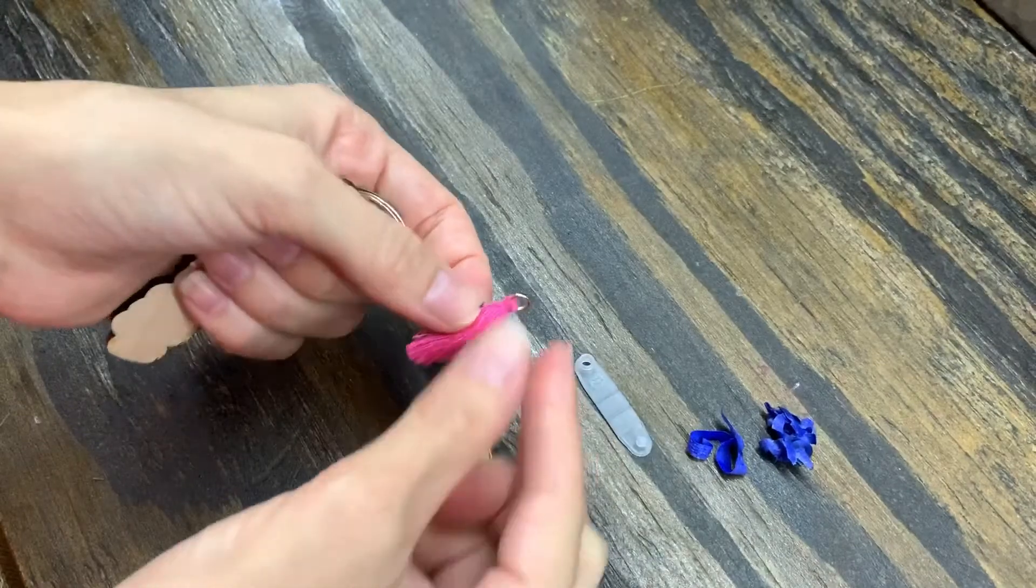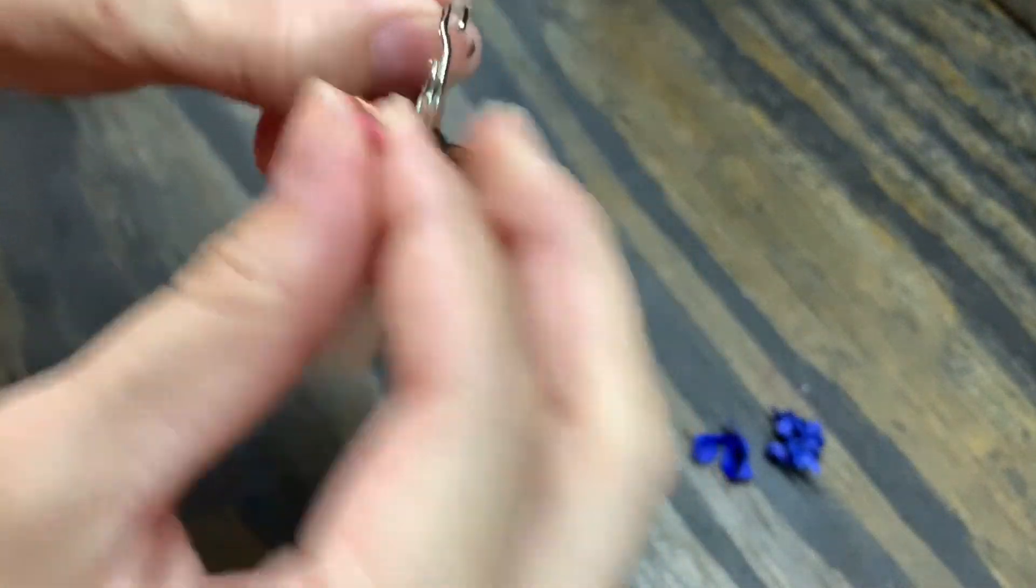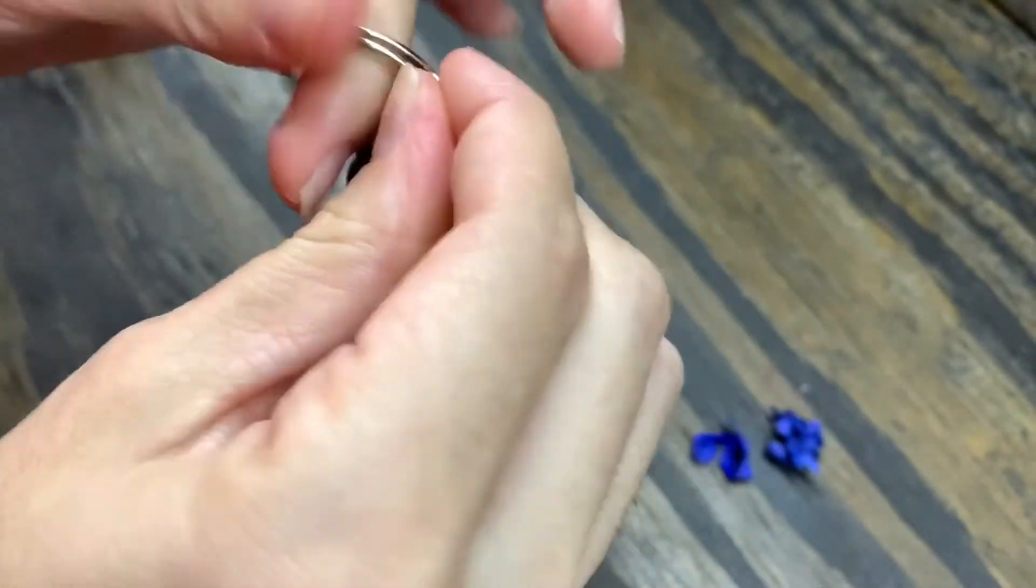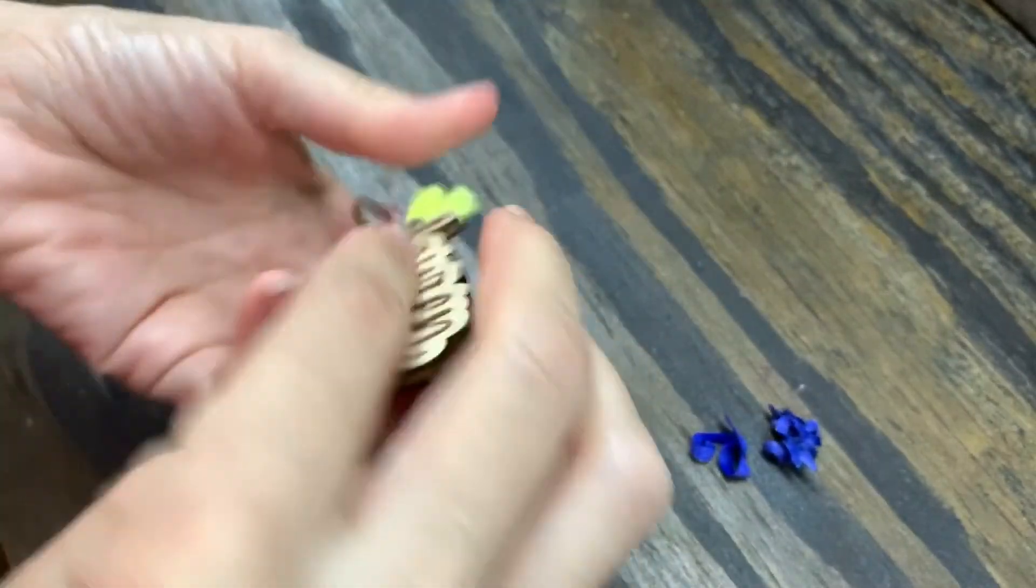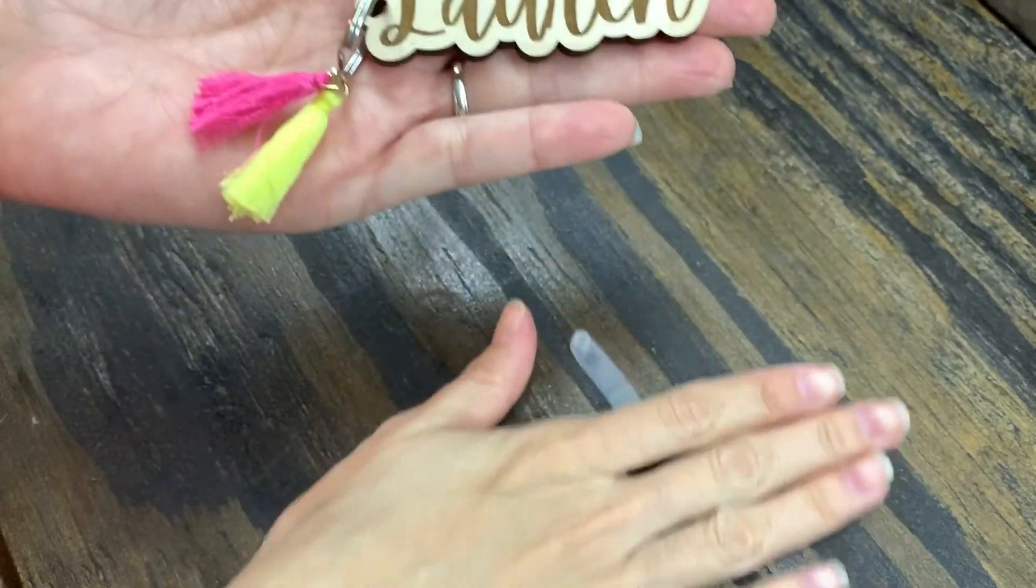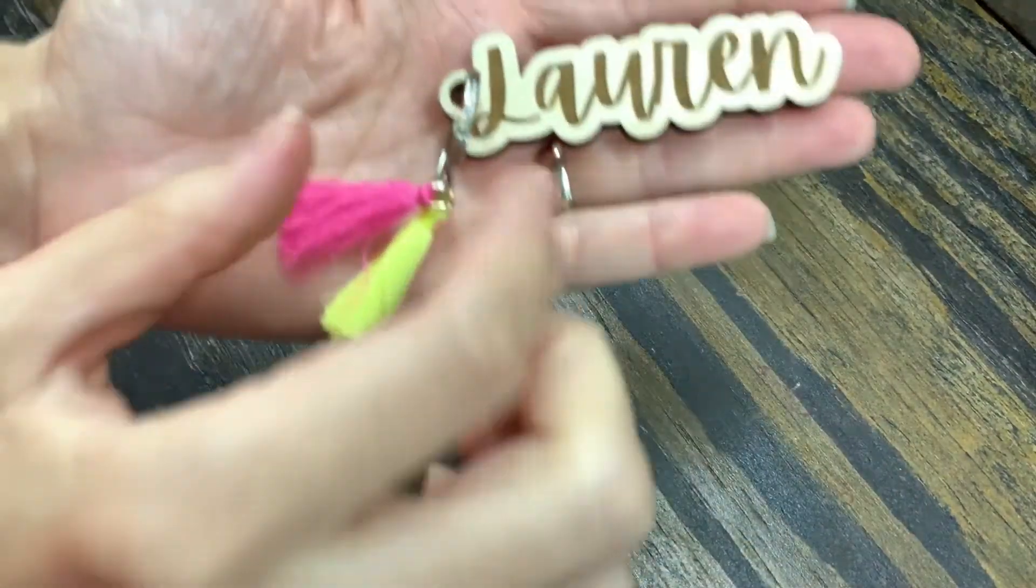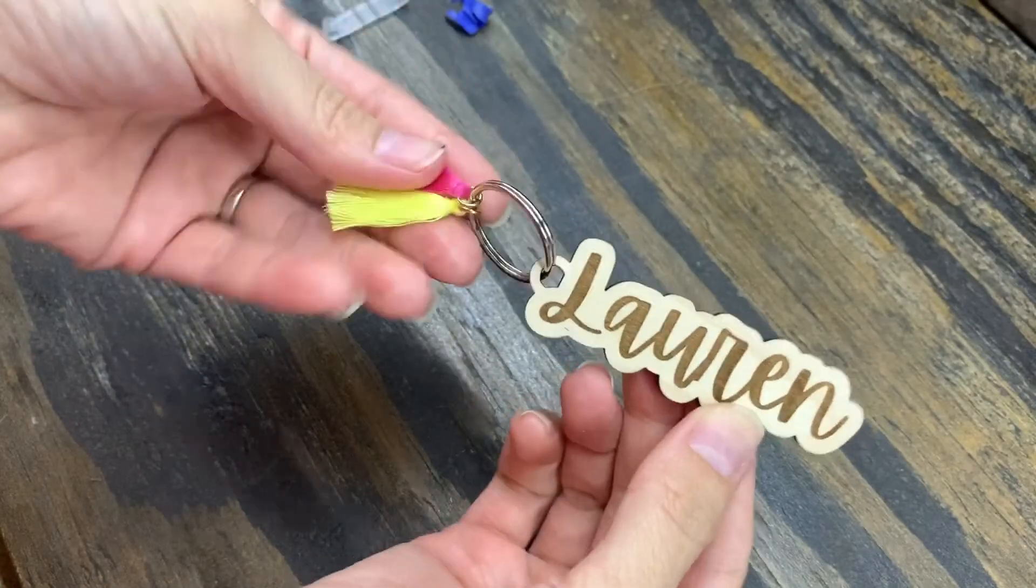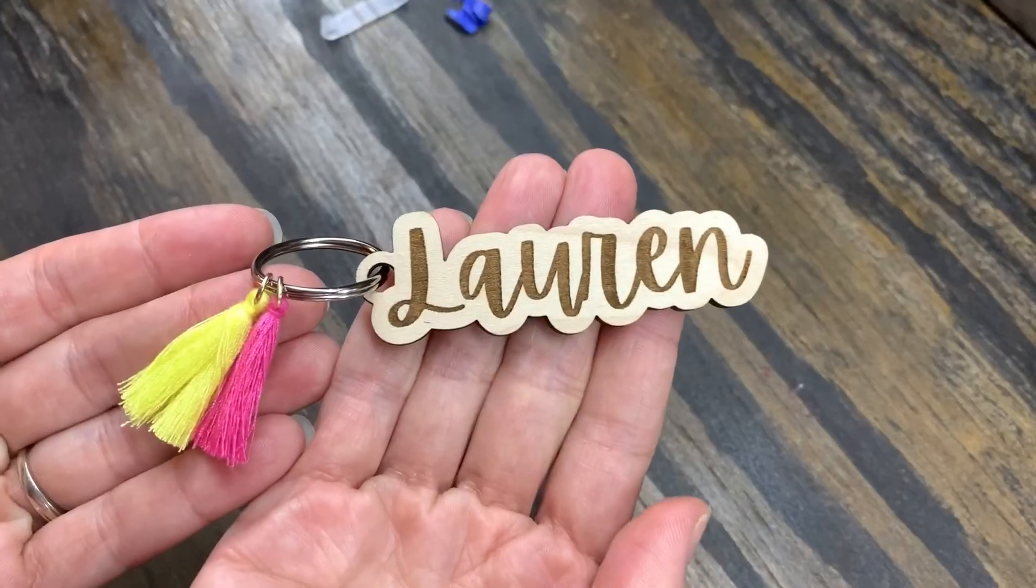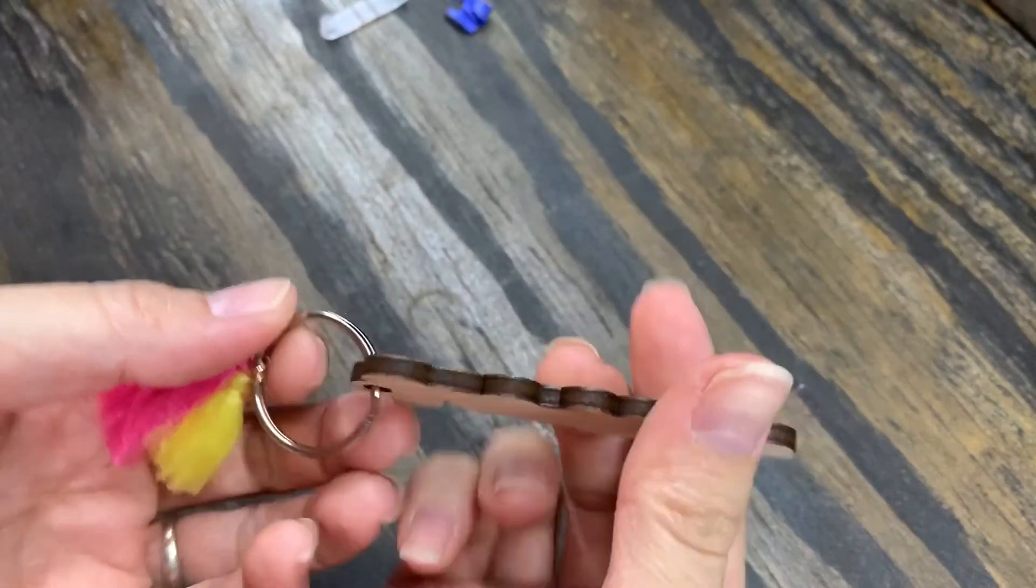And then I have these little tassels I ordered in bulk. Let's see - look how cute! A little wooden keychain, personalized keychain. That is adorable. I love it and I love that font. That is how you make a wooden keychain. I hope you guys enjoyed this video and thank you for watching.